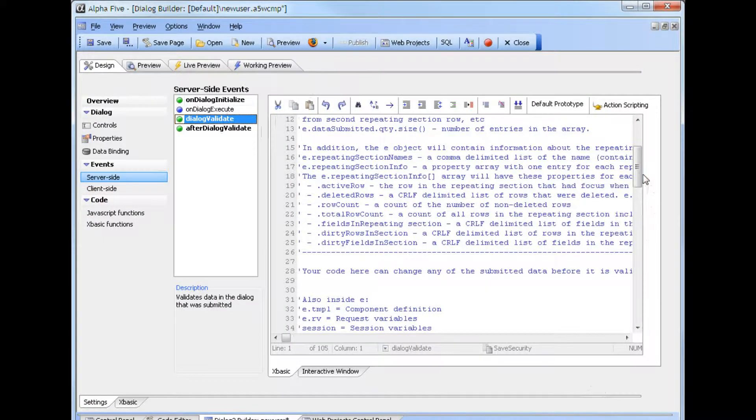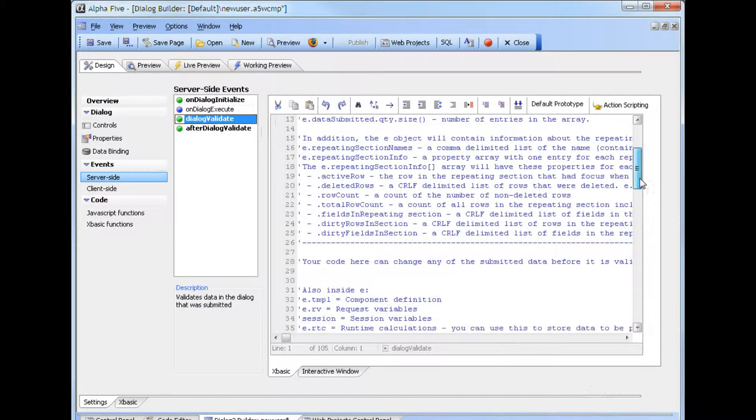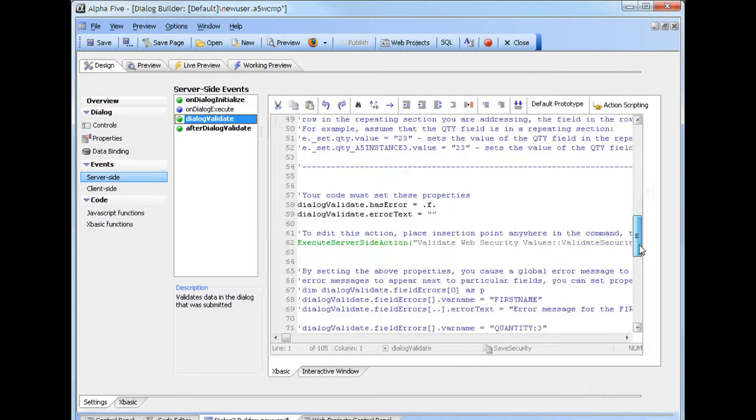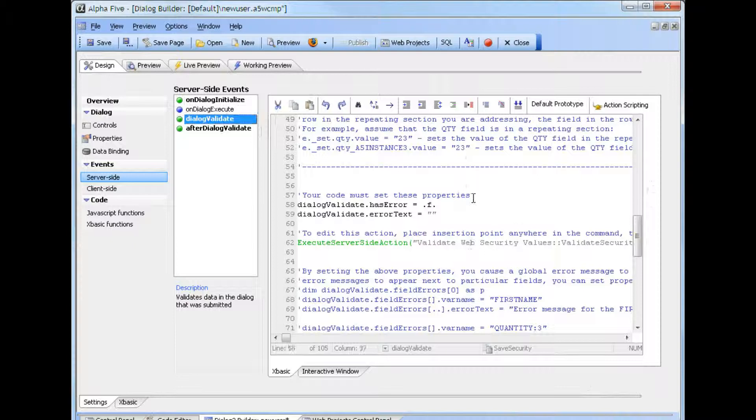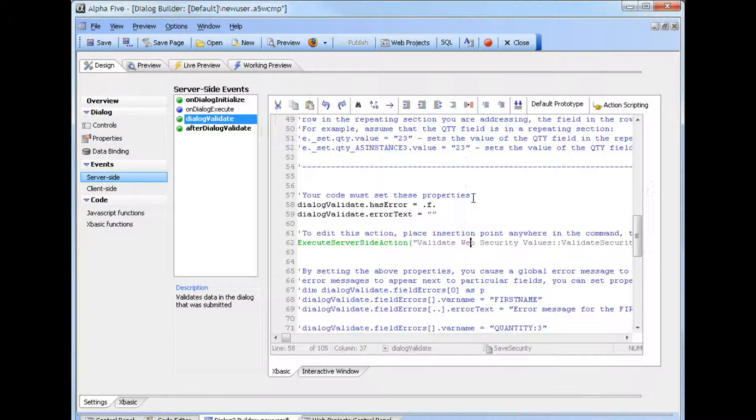The DialogValidate event is also identical to the earlier video, where we're validating only web security values. The values for the registered user table all use client-side validation, so we don't need to add validation here.